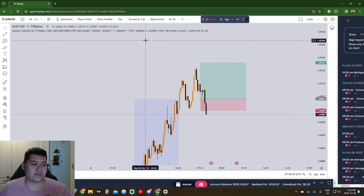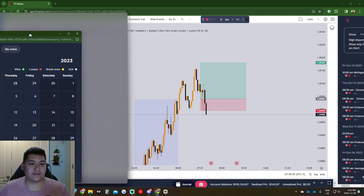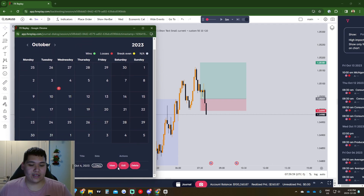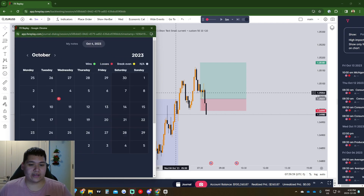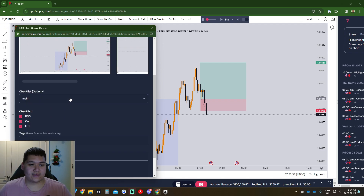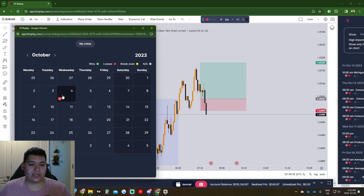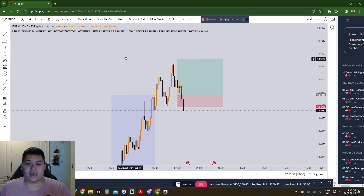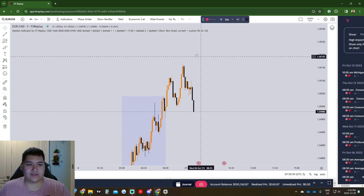We got tagged in and stopped out. Going back to the journal, go to the day — the 4th — click View, then Edit, and add a screenshot showing the stop loss was hit. Click Save. It will show that on Wednesday October 4th there's a red icon showing we lost this trade. It shows green if you win. That's basically the journaling function of FX Replay — super cool to have for $35 a month.